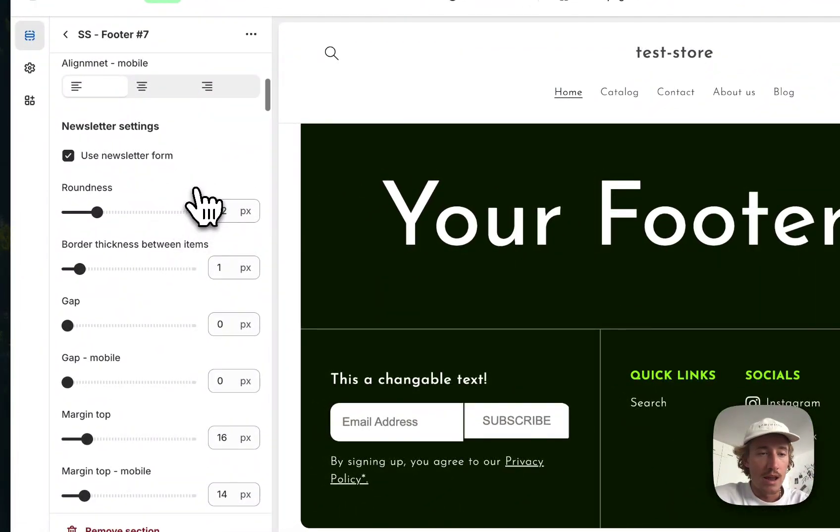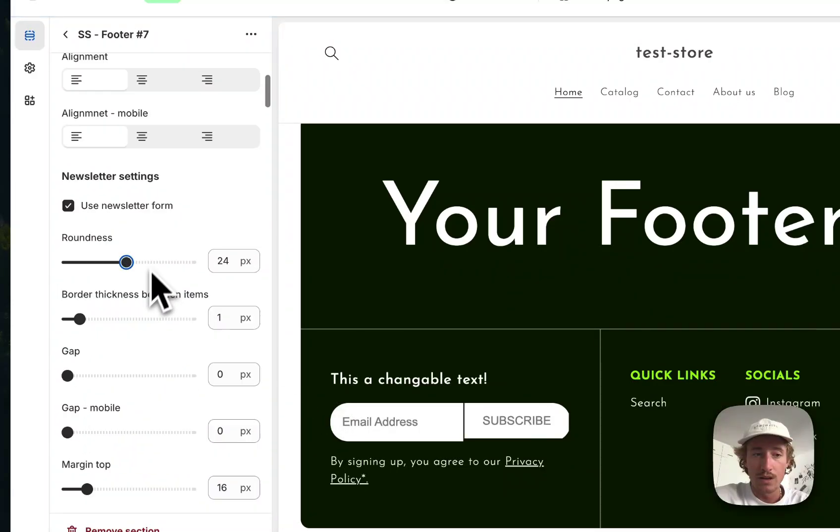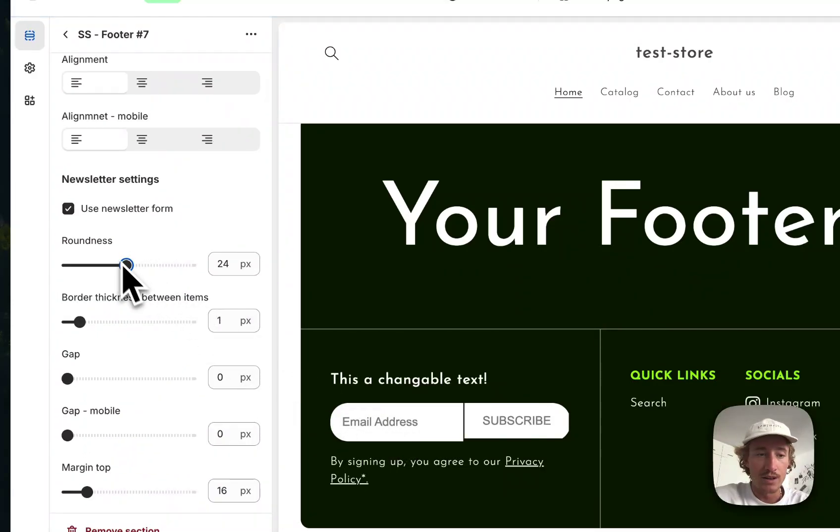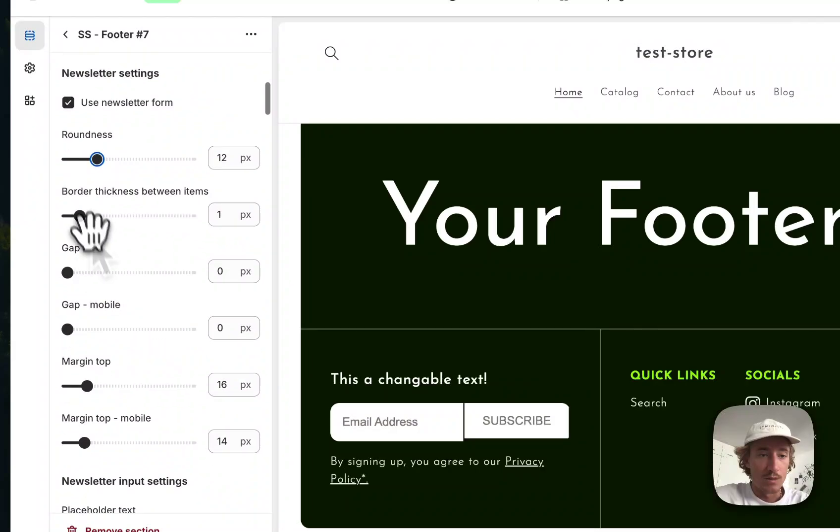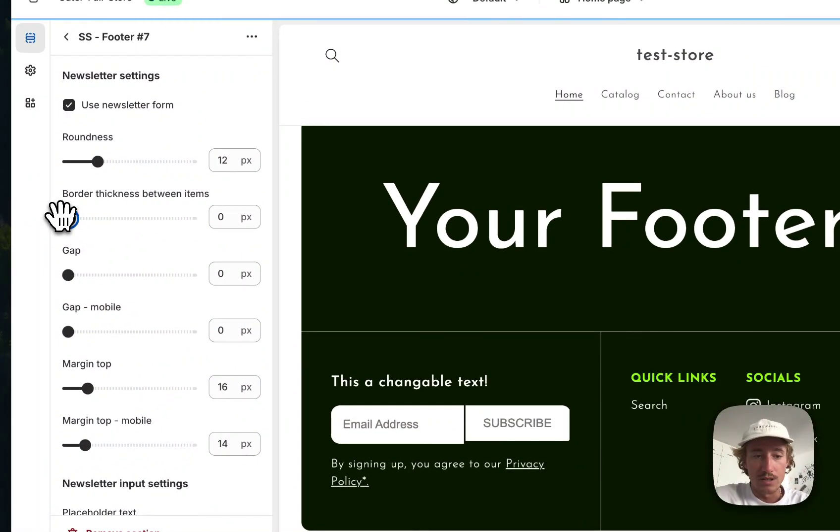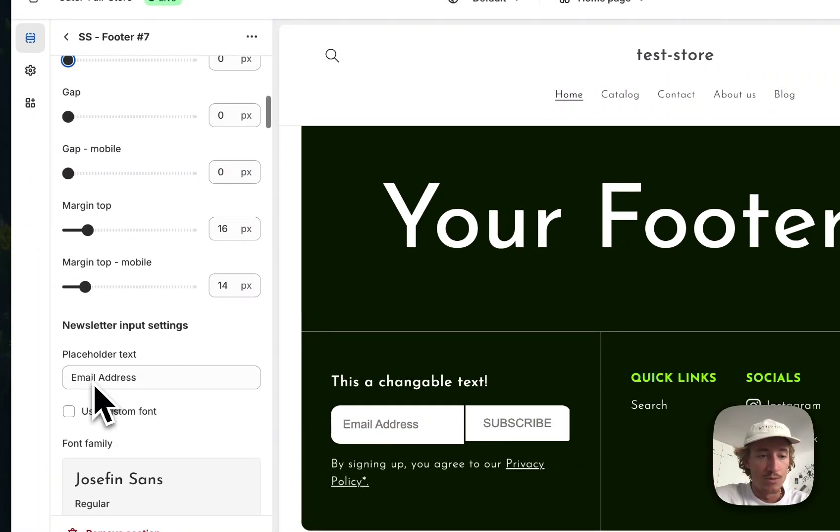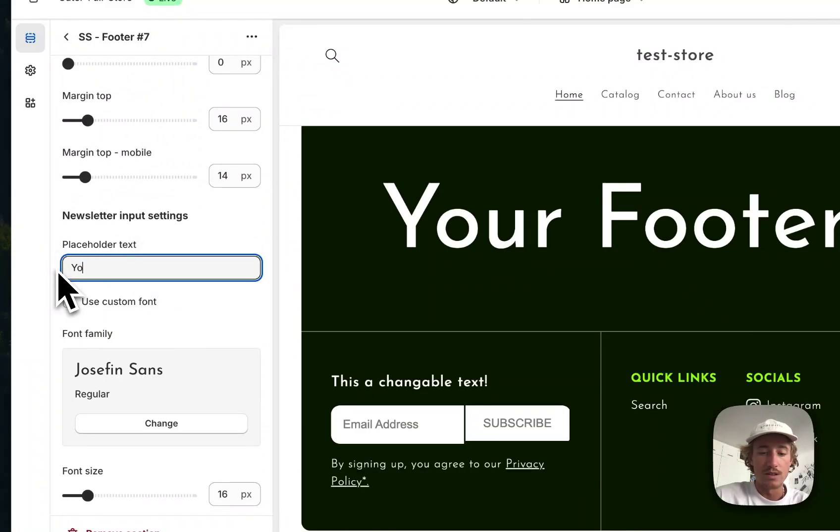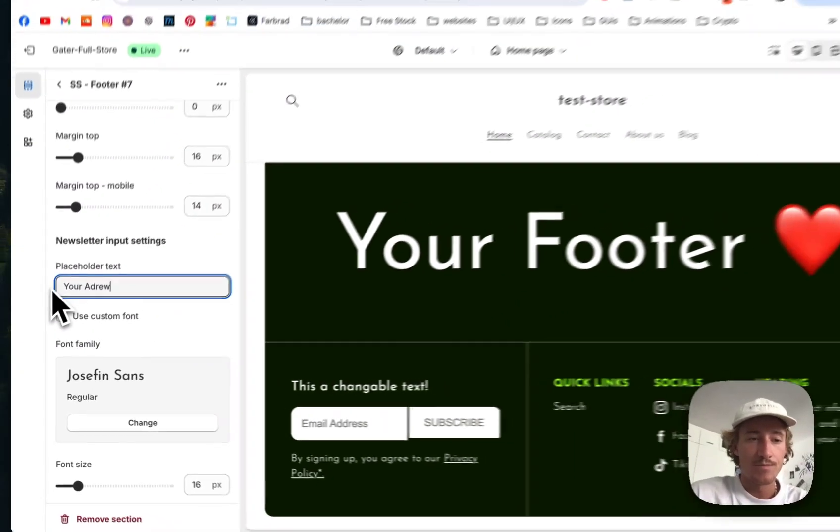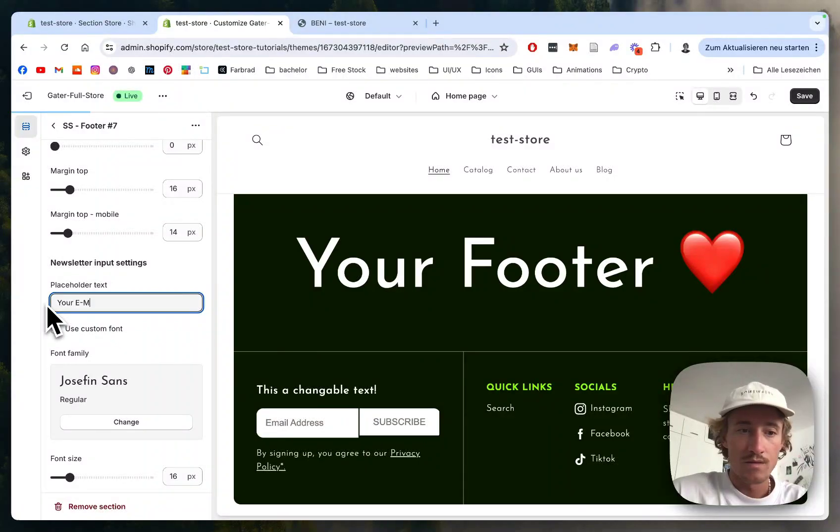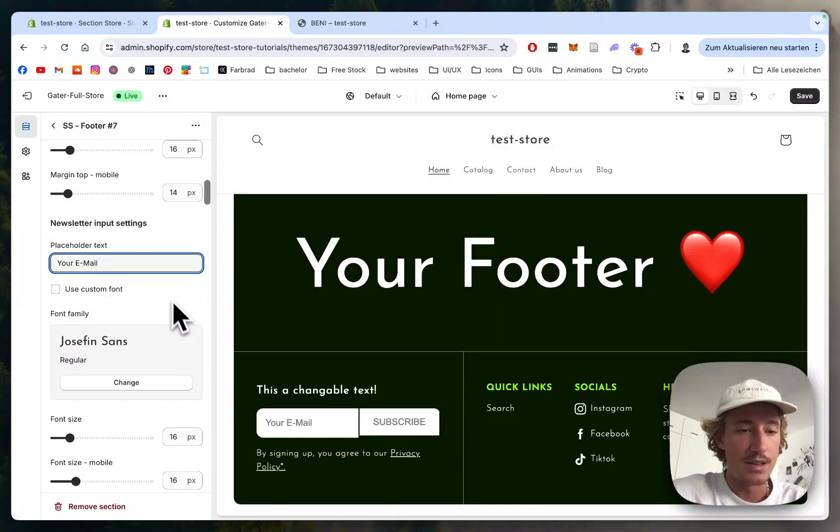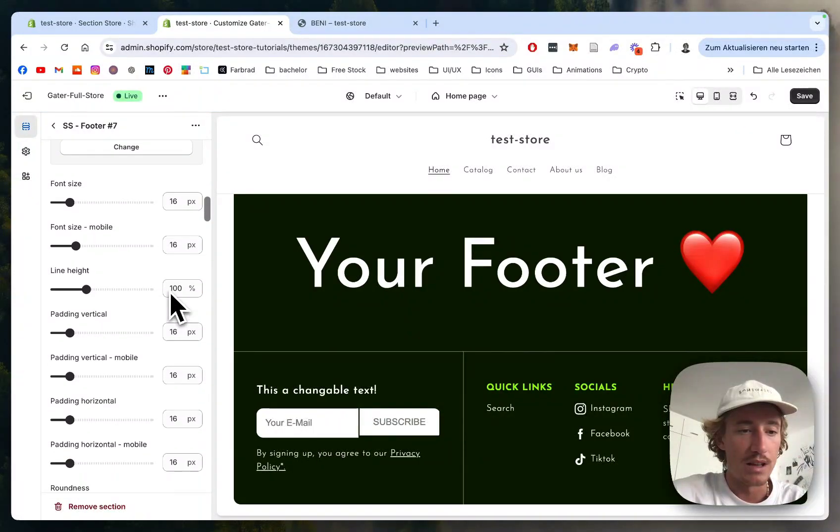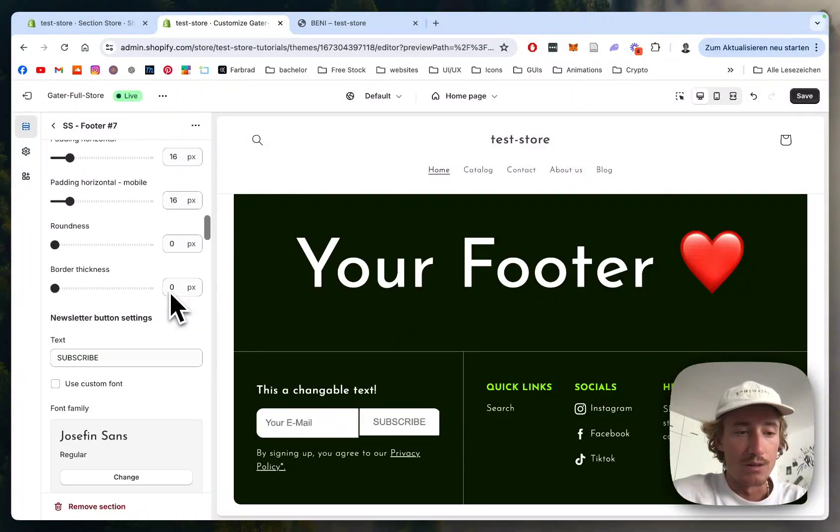Let's head back to desktop. Here we can adjust the roundness of the newsletter section, but I think it looked pretty nice the way it was already. Also the border thickness between items and that little gap is changeable too. We can also change this here.